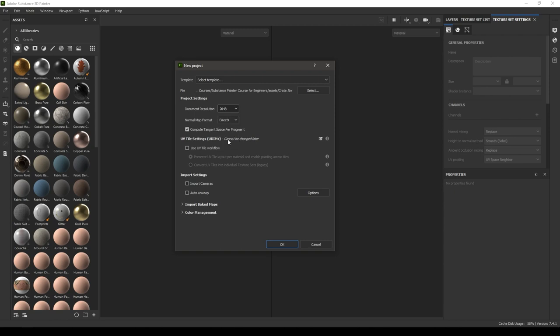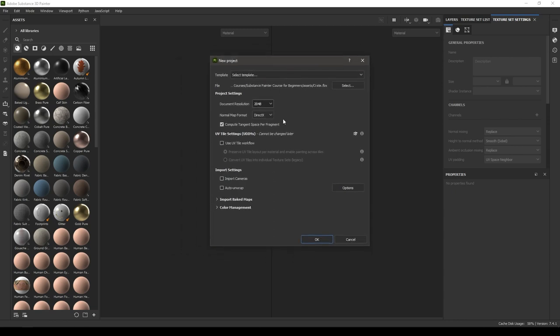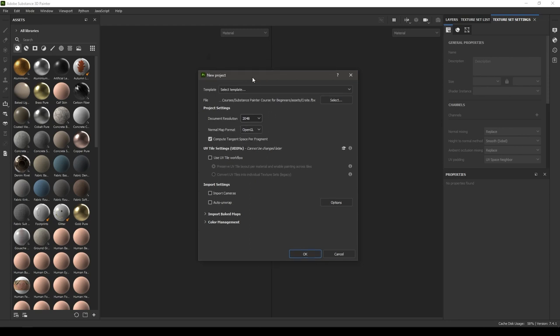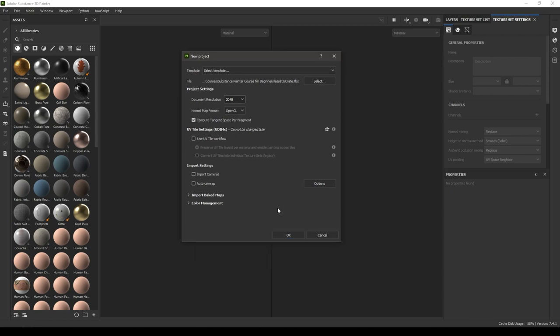For this we're going to select 2K because if we select the higher resolution it can make our software a little bit laggy if we're not using a high-end system. We're going to change the normal map format to OpenGL because we're going to render this in Maya, so Maya uses OpenGL normal map format.